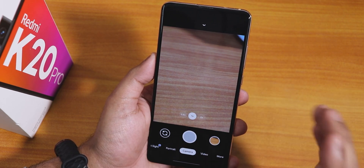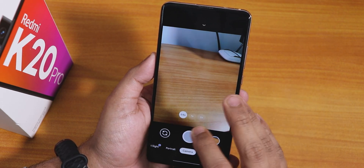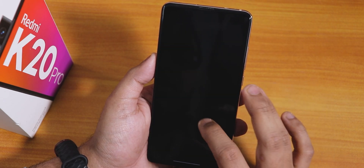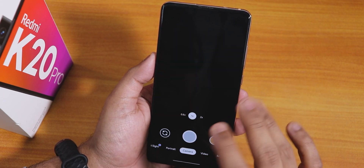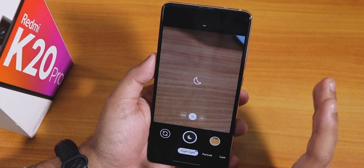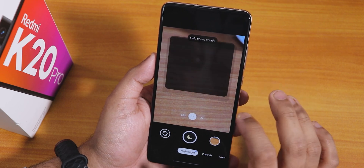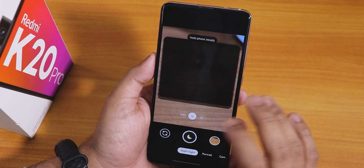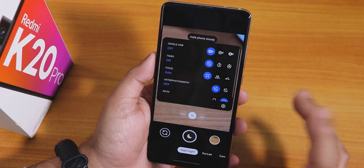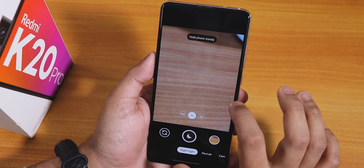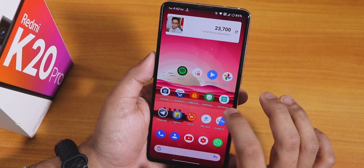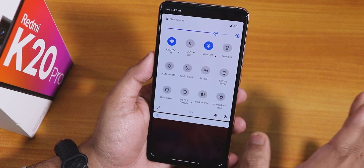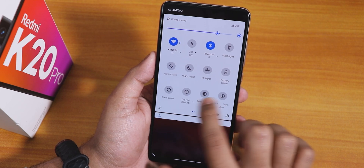I also installed the Google Camera 7 Unix version separately. With it, the wide-angle lens, telephoto lens, and night sight are all working fine with no issues. So you can still install GCam Unix versions pretty easily.